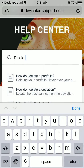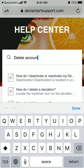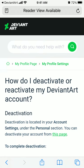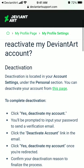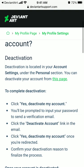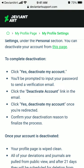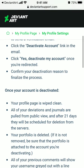To delete your account, go to settings under the personal section. You can also deactivate your account from this page. Click 'Deactivate my account' — you'll be prompted to input your password, then a verification email is sent. Click the deactivate account link in the email, then click 'Yes, deactivate my account.'